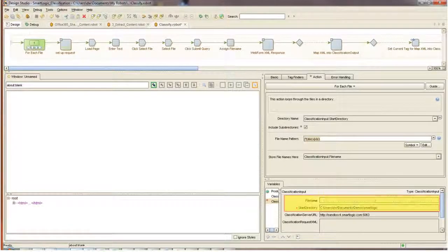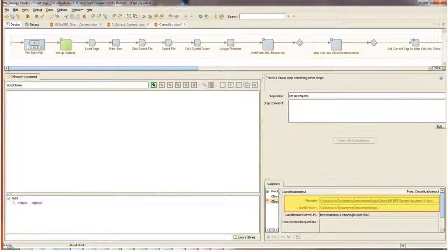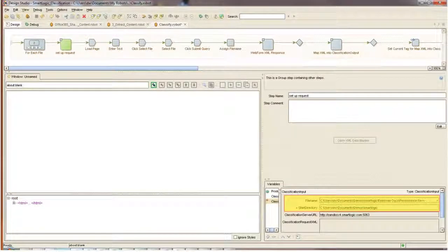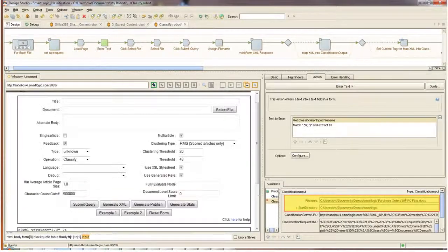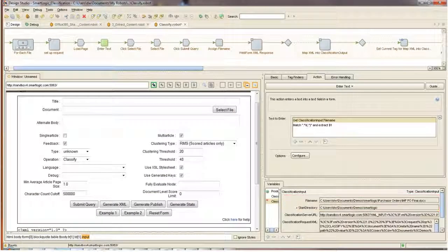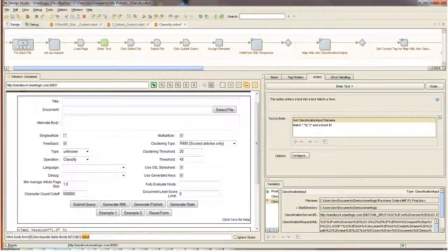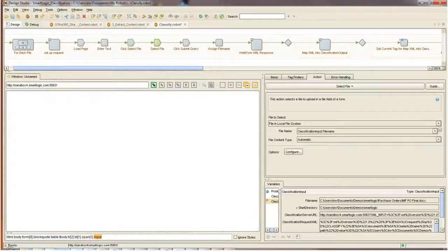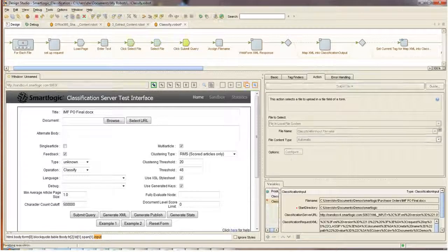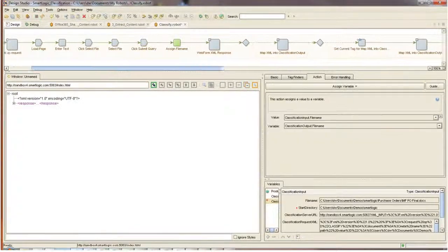The first file is identified as we click past the step, and then the second, and the third, and the fourth, and so on. For each file, we're going to populate the request form in the browser window. We'll populate the title, the file name, and then click submit.